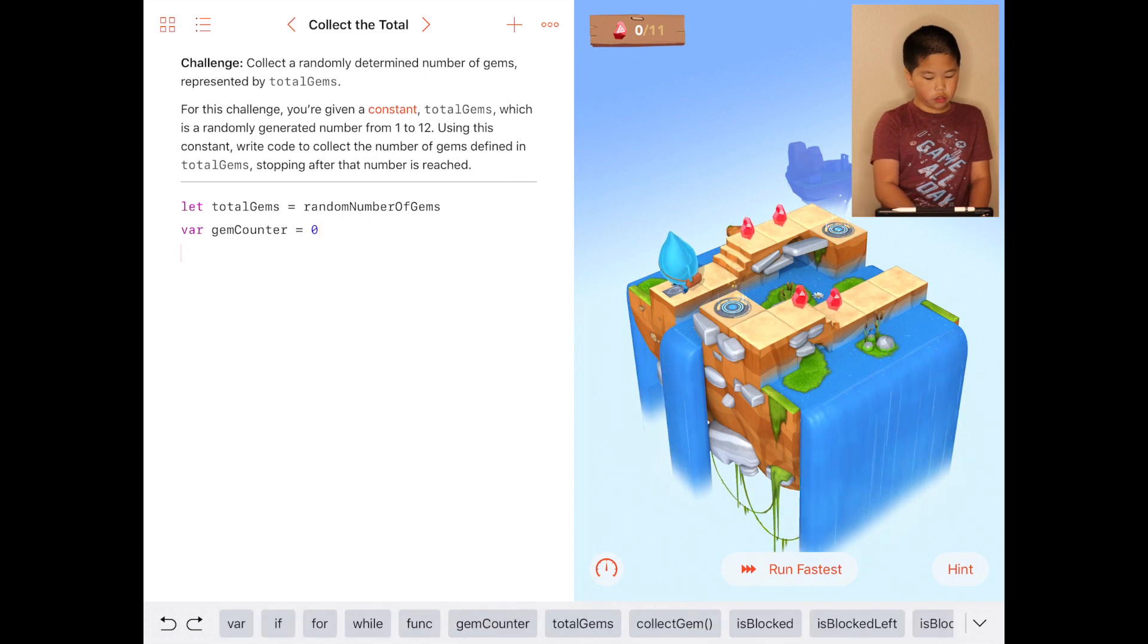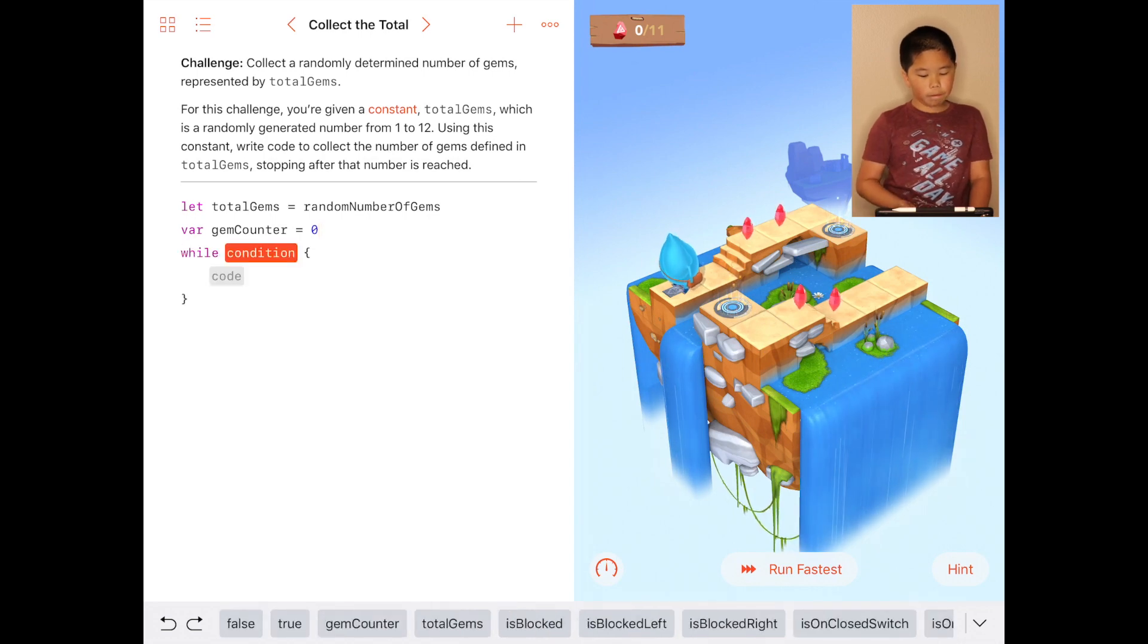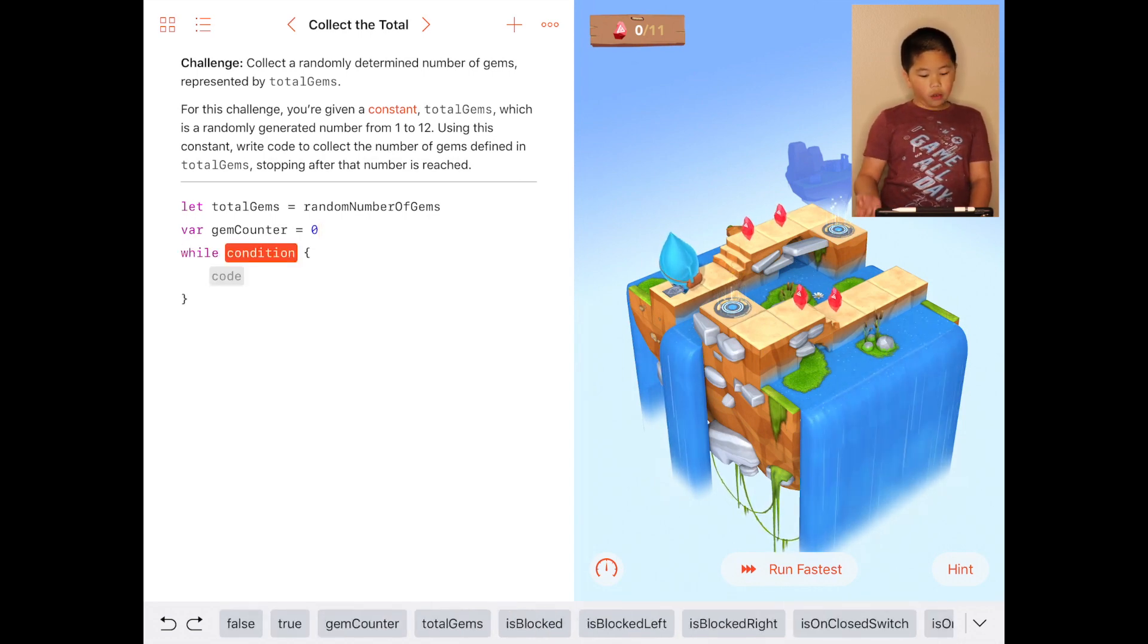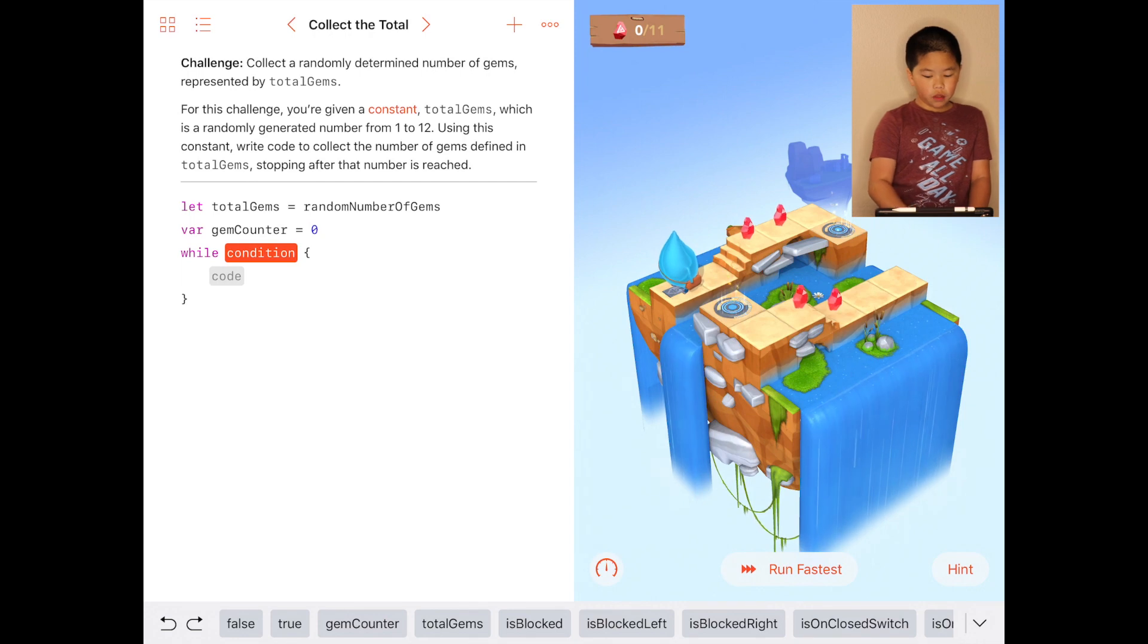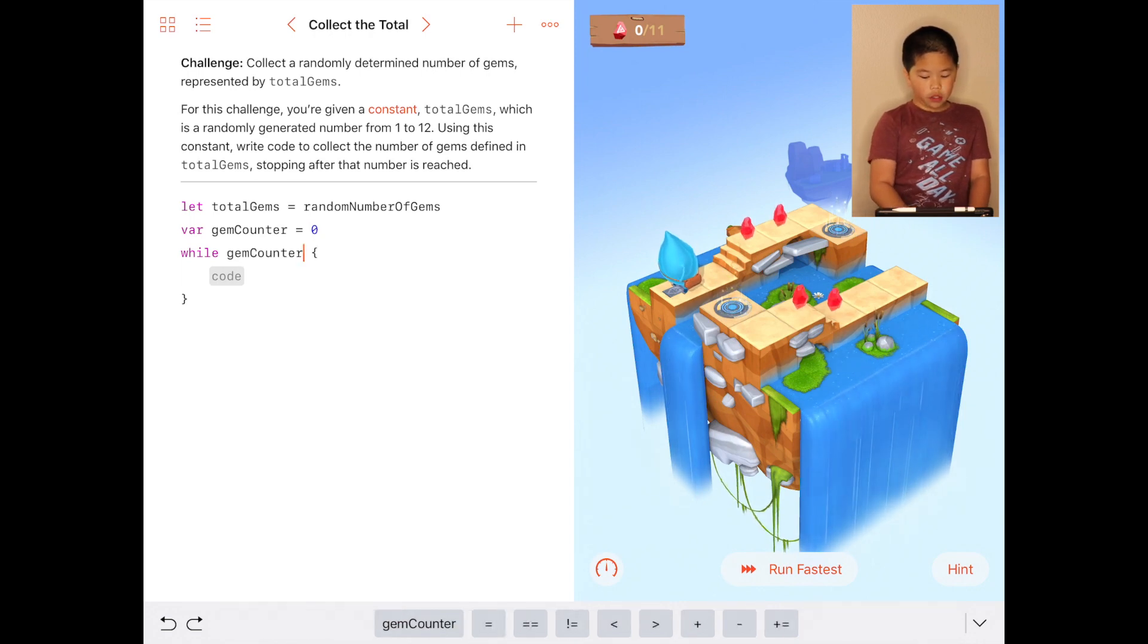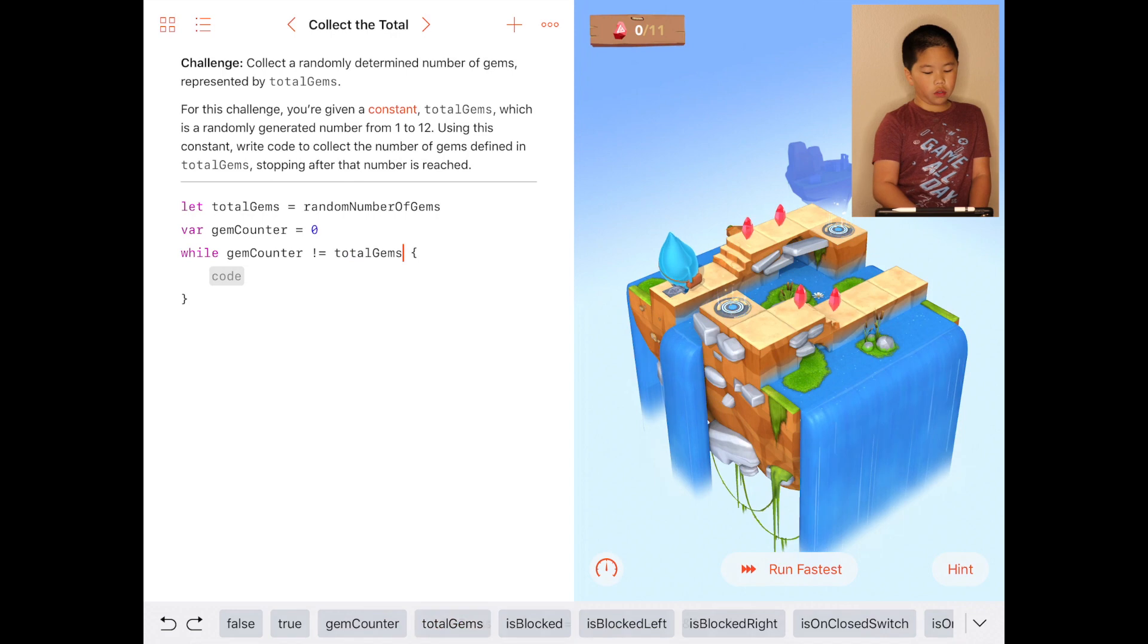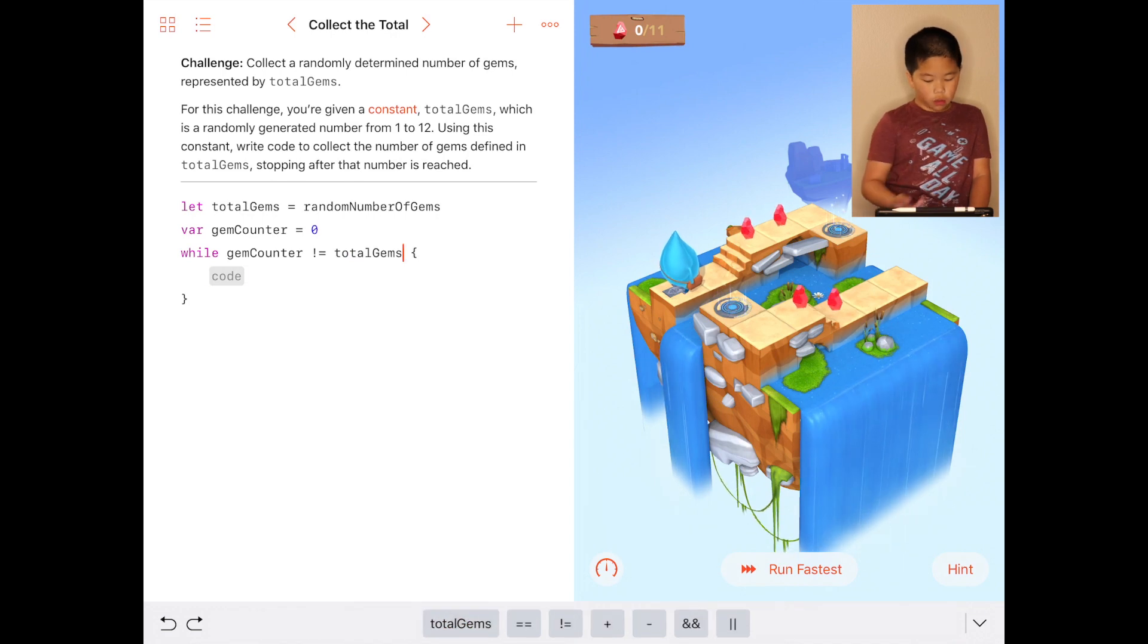Then you do while, while gem counter doesn't equal to the total of gems.